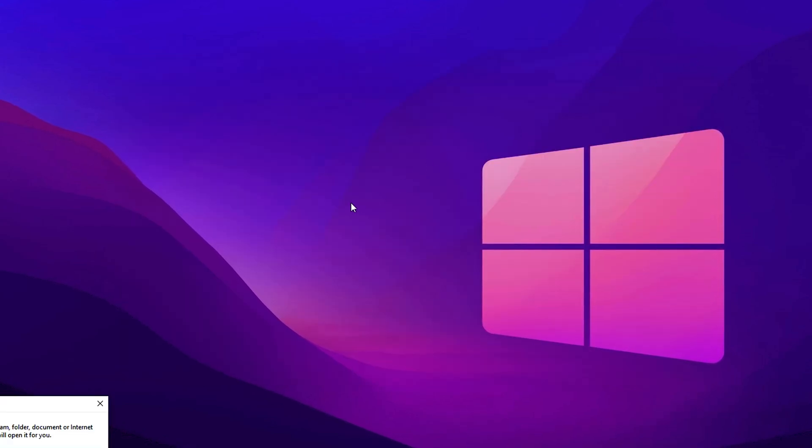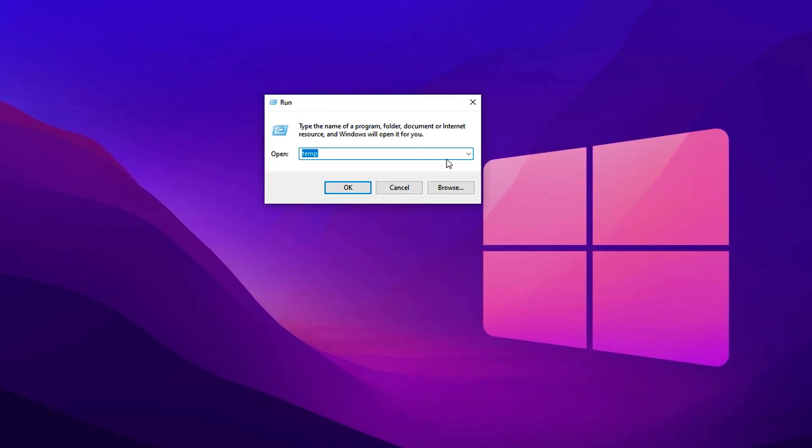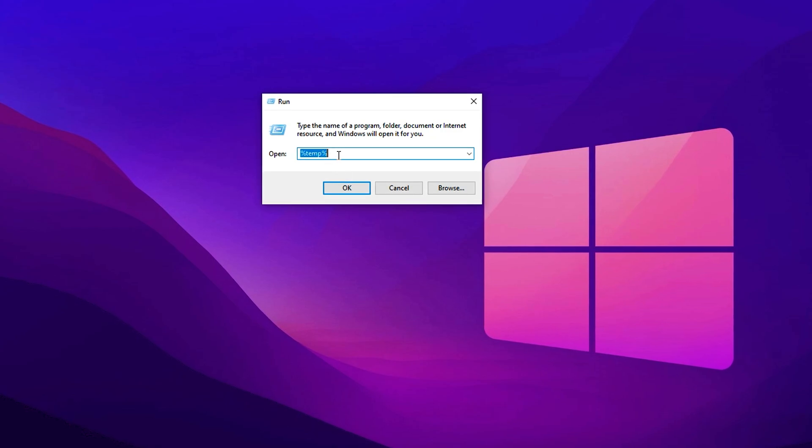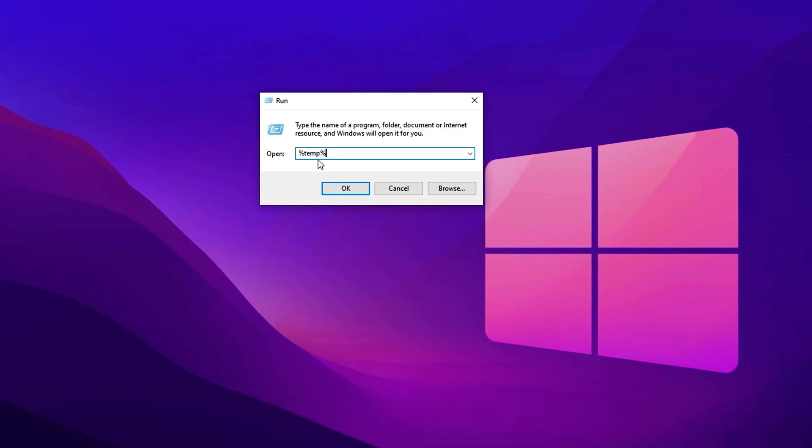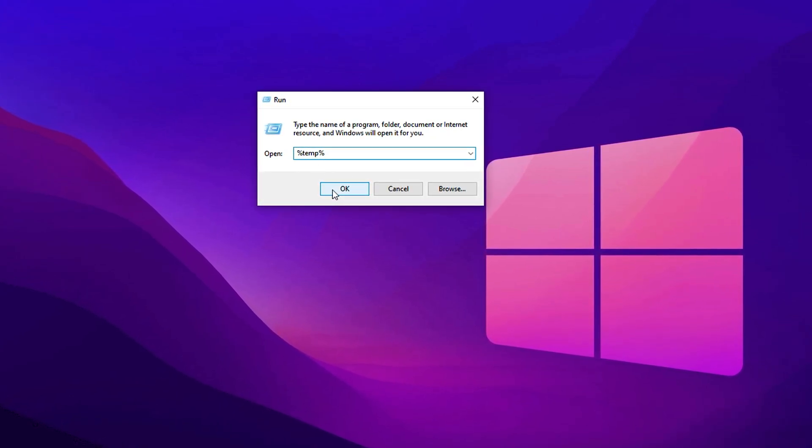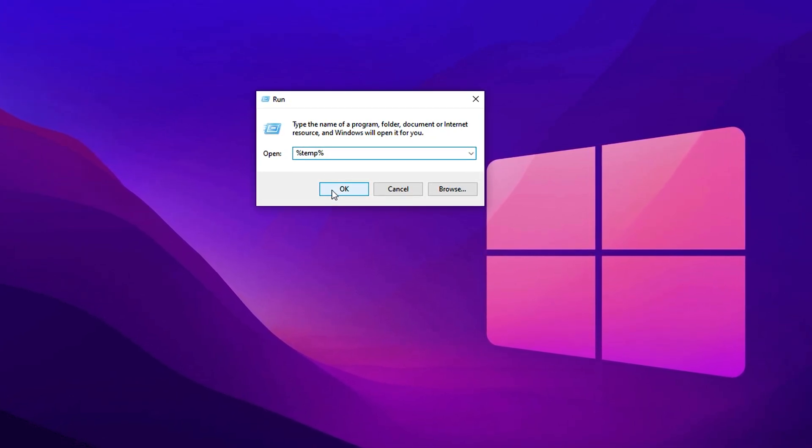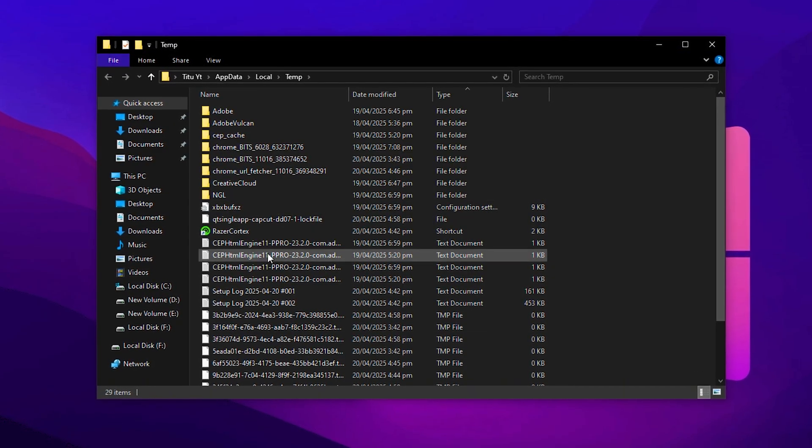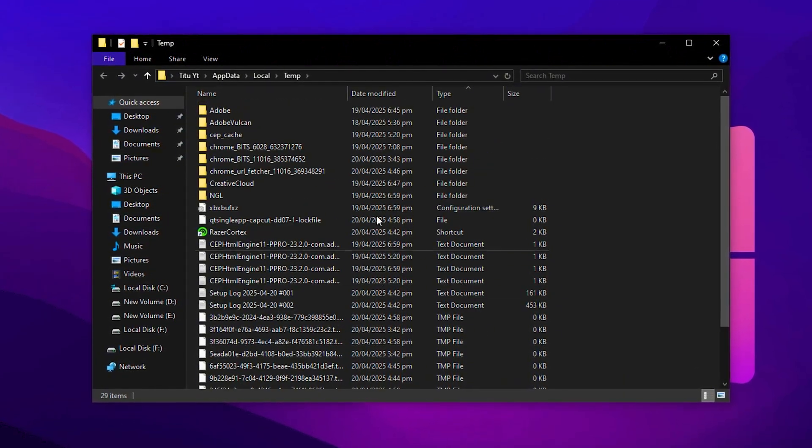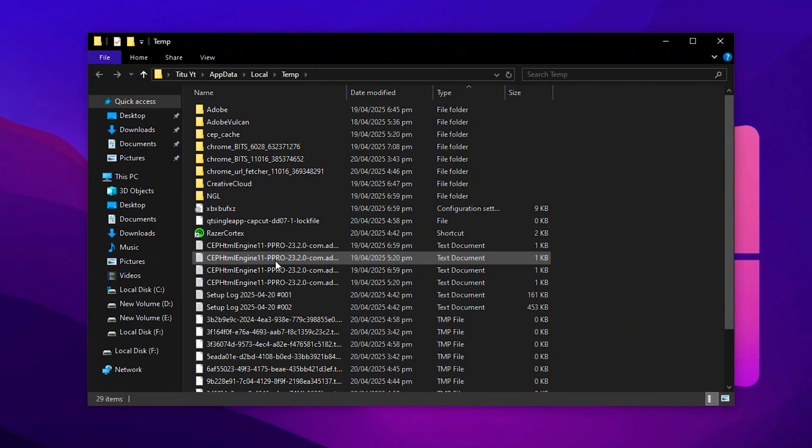Now, repeat the process. Press Windows key plus R again to bring up the run dialog. This time, type %temp% including the percent signs and press enter. This will open a different temp folder where more cached data and leftover files are stored.